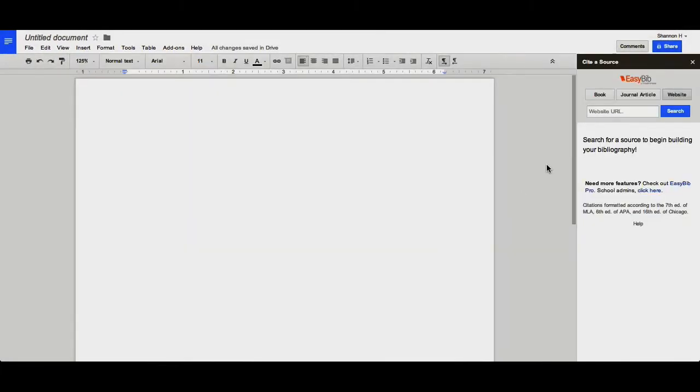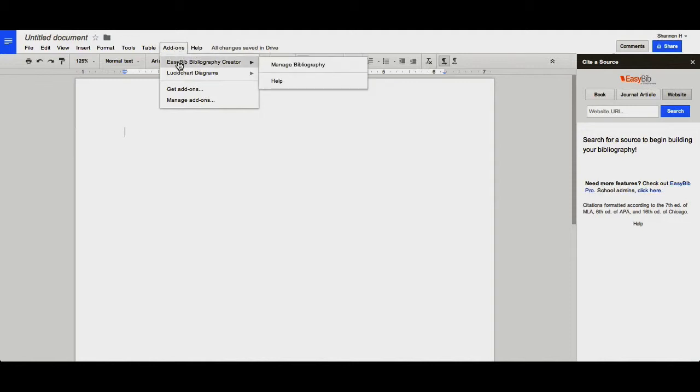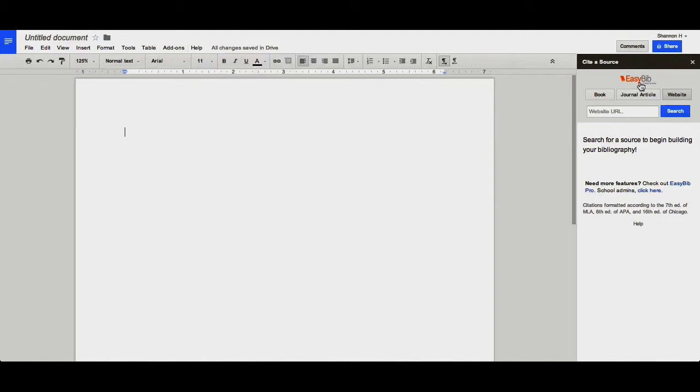Once you've launched the EasyBib add-on by clicking Add-ons, EasyBib Bibliography Creator and Manage Bibliography, you'll notice the Cite a Source bar comes up on the right-hand side.